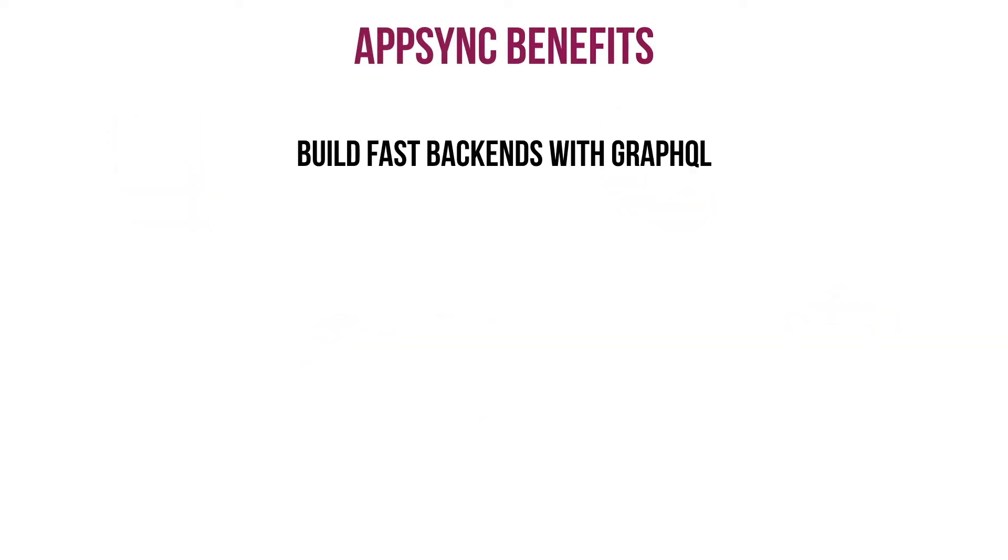Some of the benefits are that you can build very fast backends with GraphQL as you don't need to define all the different endpoints. Remember the video that I did to introduce GraphQL where I explained this.